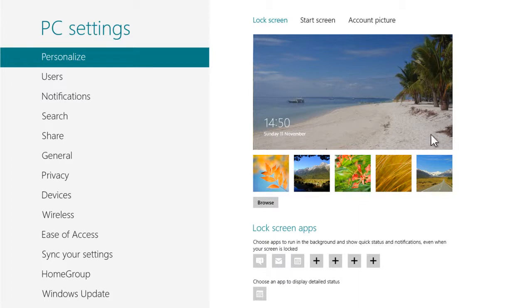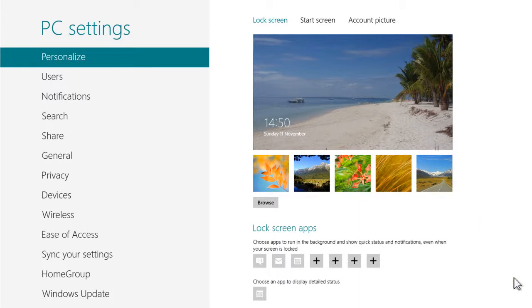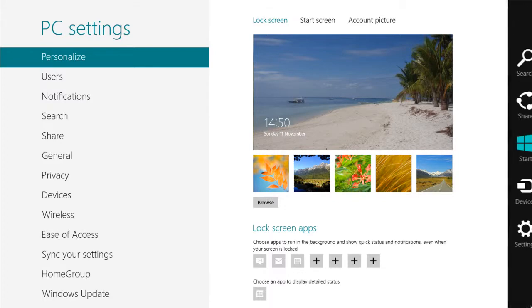Next time the computer is locked, this image will be displayed. If you wish, you can then press the Windows key or click start from the charms menu to return to the start screen.